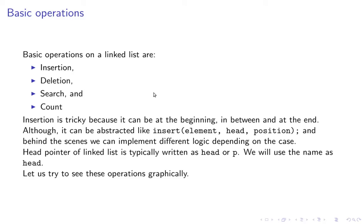Typically library functions abstract it. For example if you look at STL then it's abstracted. So you can give element, head and position. Behind the scenes you can implement different logic depending on the position.